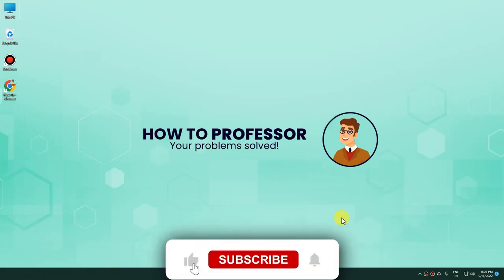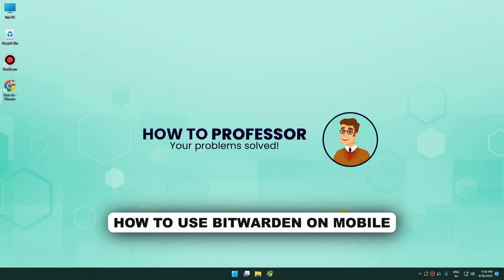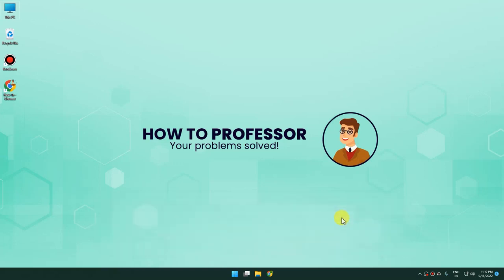Hello everyone, welcome back to my channel. In this video I'm going to show you how you can use Bitwarden application on your Android or iOS devices. In order to do that, we need to go to our Android device or iOS.